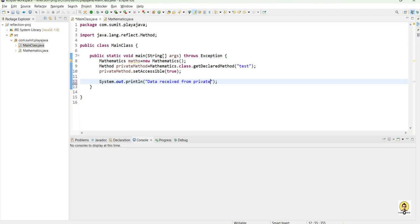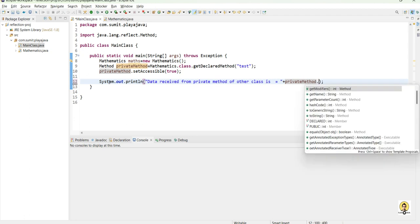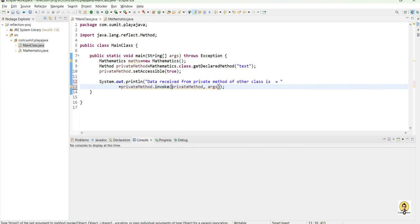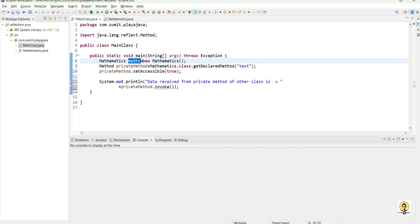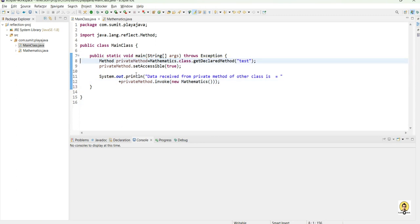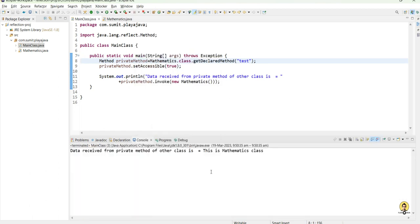Now I am printing 'data received from private method of other class is' and returning the data received from that private method using the invoke method. I pass the instance of that class inside invoke. As you can see, the dot invoke method is there — I pass the Mathematics object directly as a new Mathematics instance. As you can see, the data has been received: 'this is mathematics class', coming from the private method.